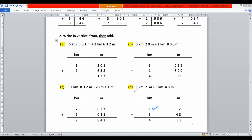Next example: one kilometer and two meters plus three kilometers and forty-eight meters. Adding meters: eight plus two is ten, write zero and carry one; four plus one is five, no carry. Then adding kilometers: three plus one is four. The answer is four kilometers and fifty meters.